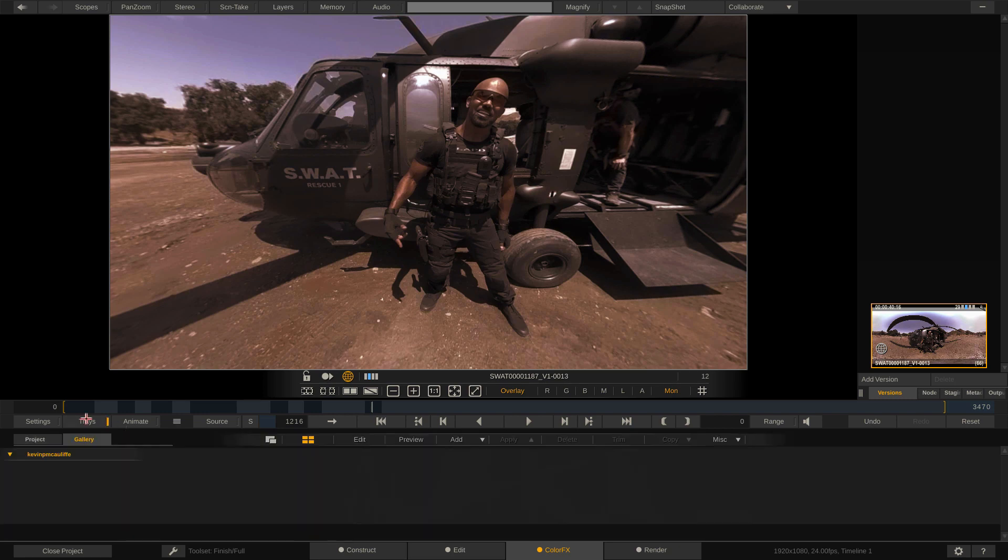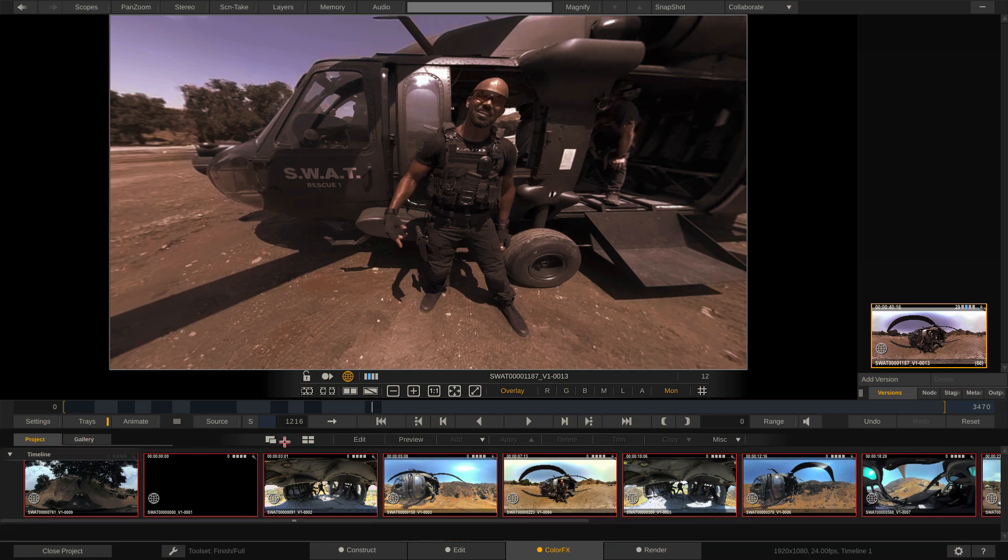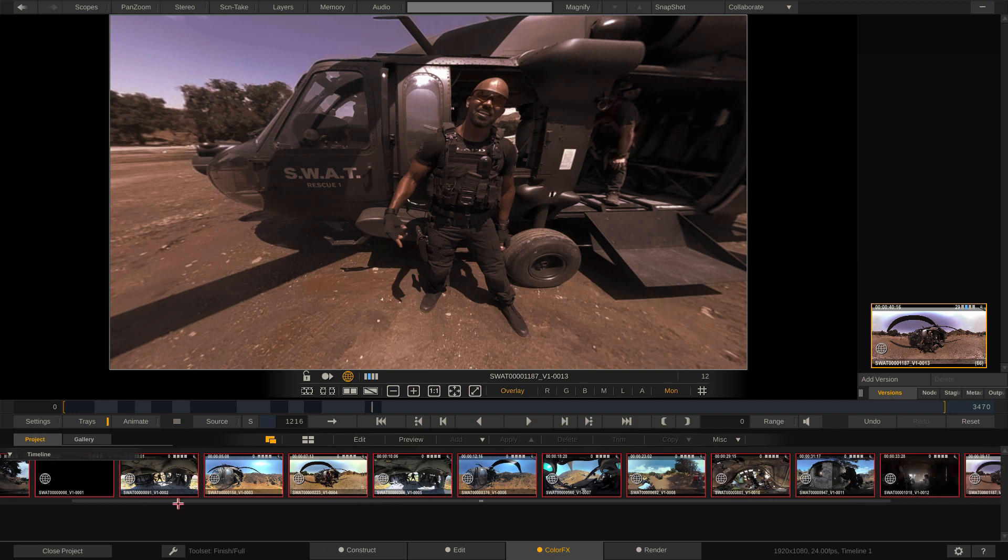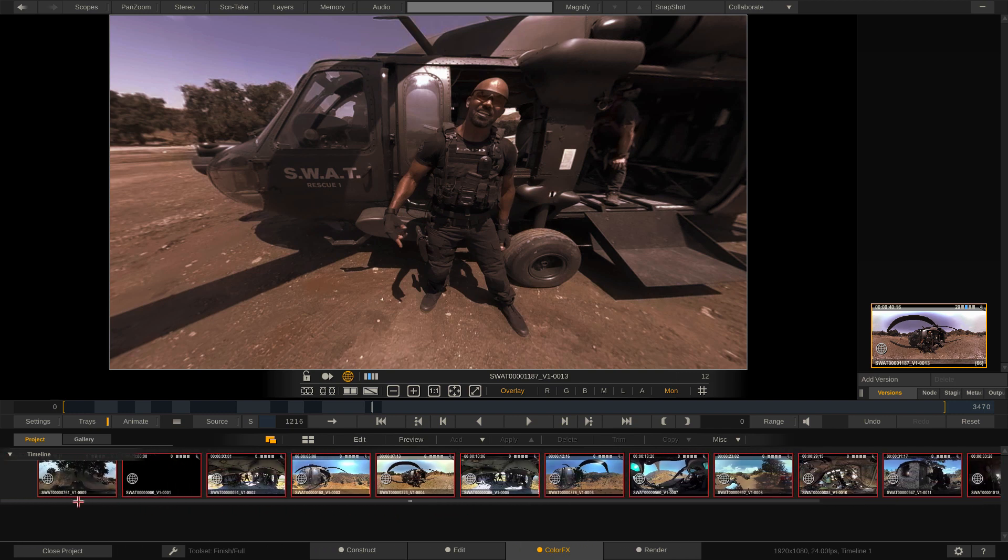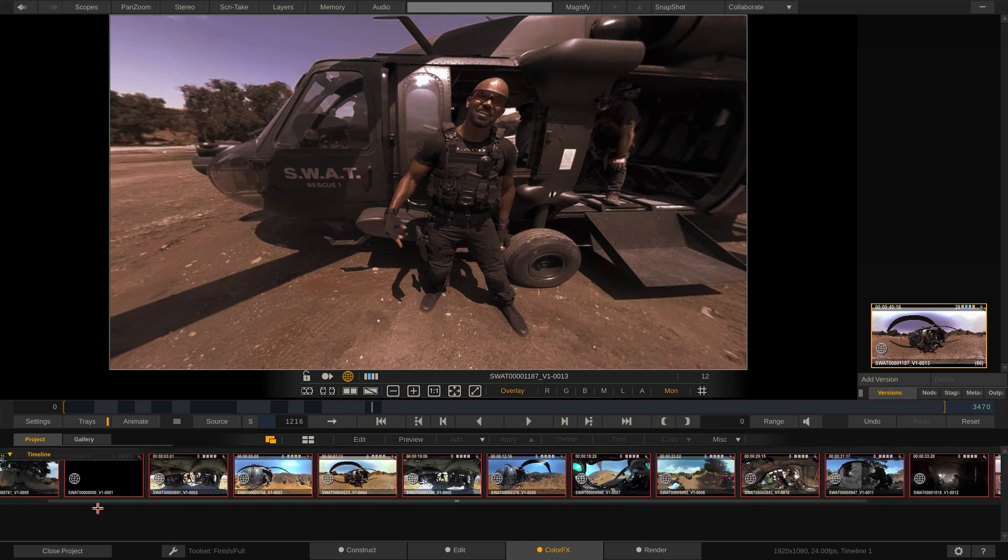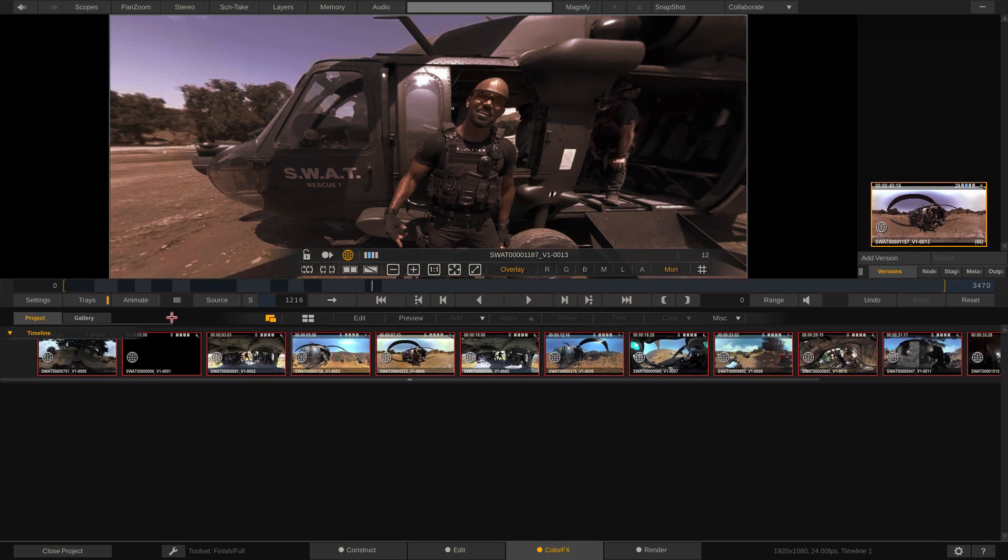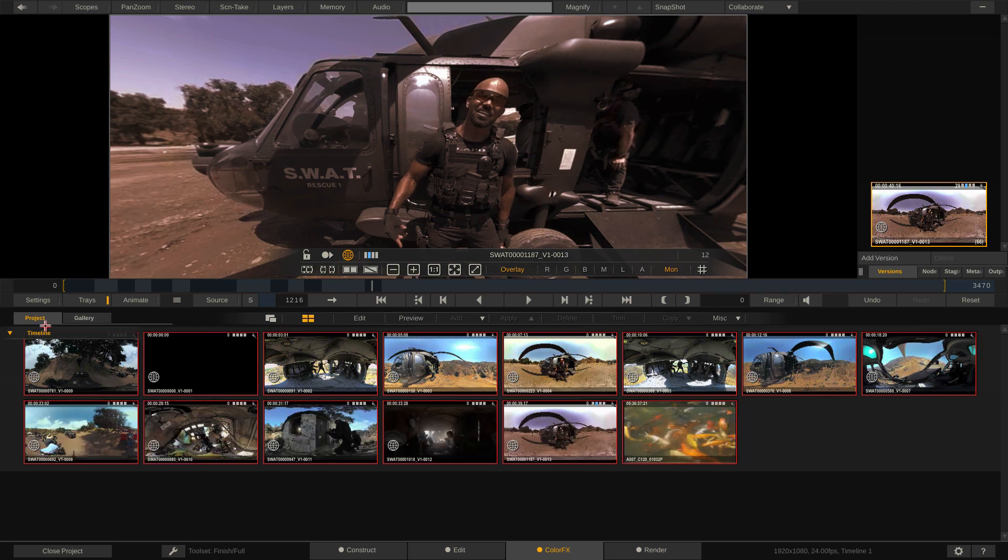So what I'm going to do now is I'm going to head into our trays. And you're going to notice that once I'm in trays, we have two types of trays. We have our project tray and we have our gallery tray. Now let's talk about the project tray first. What you're going to notice is that we have one thumbnail that represents each shot in our timeline.